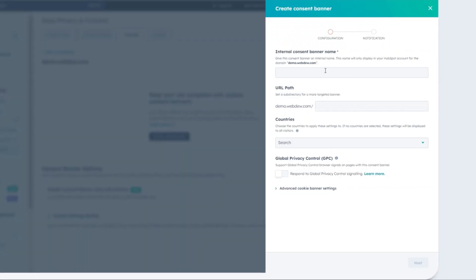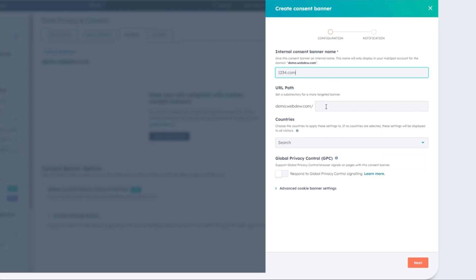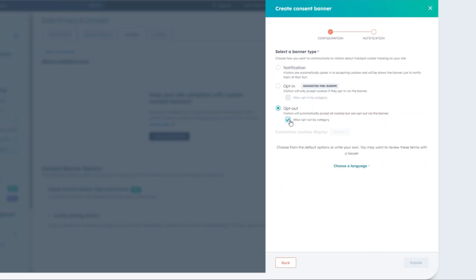In the right sidebar, set up your banner details using the provided instructions. You don't need to specify the consent banner domain again since it was selected in the first step.